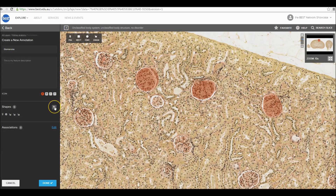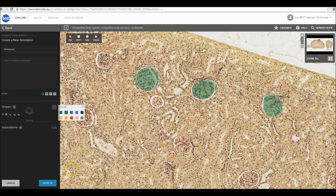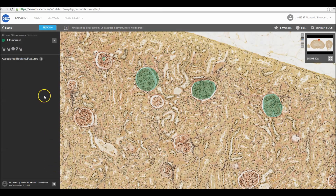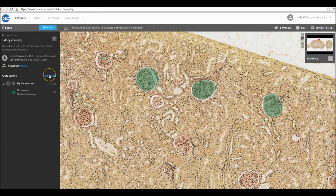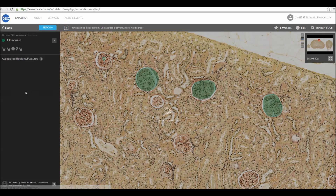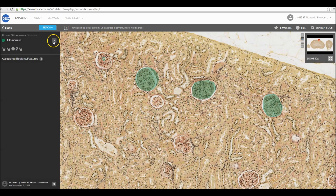You can change the colour of the annotation so that it stands out against your image. Click Done and return to the home page. To annotate a new feature, simply click Back and click Annotate.